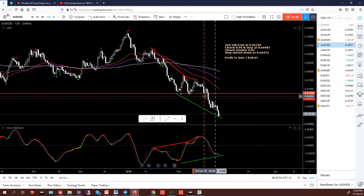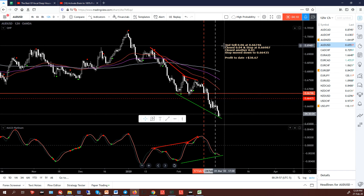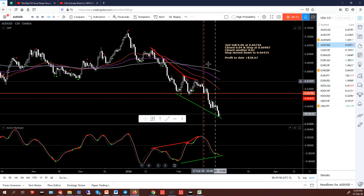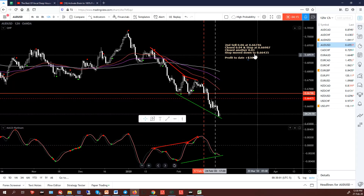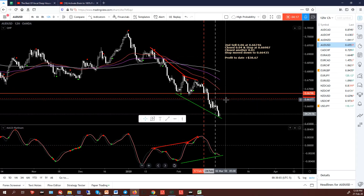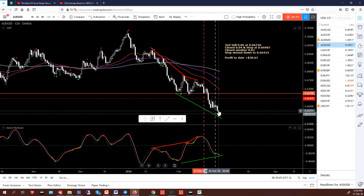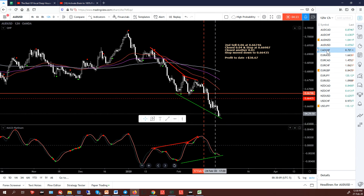Aussie USD — in a sell back here. It was part of a sequence; I've already closed some and made a few dollars. My stop's in place and she's plodding down. I'll just follow it down with a stop. The Aussie's tanking a bit.